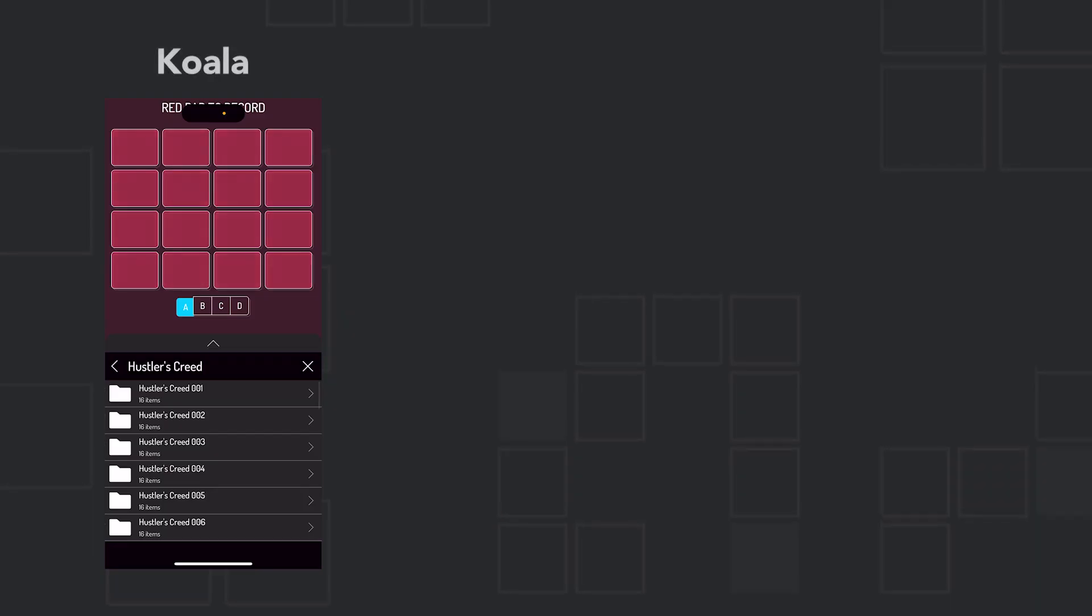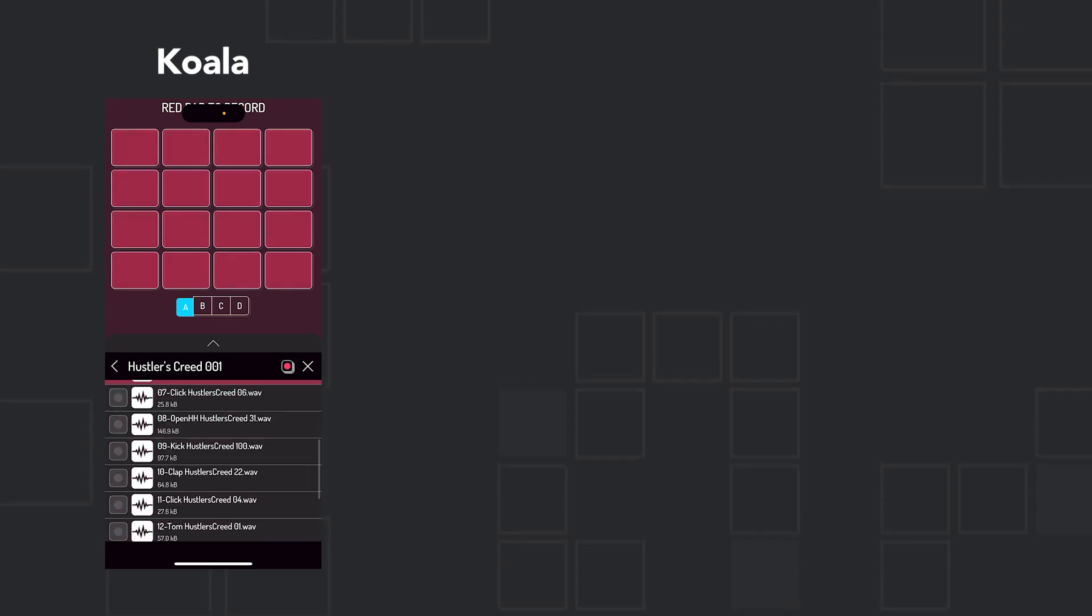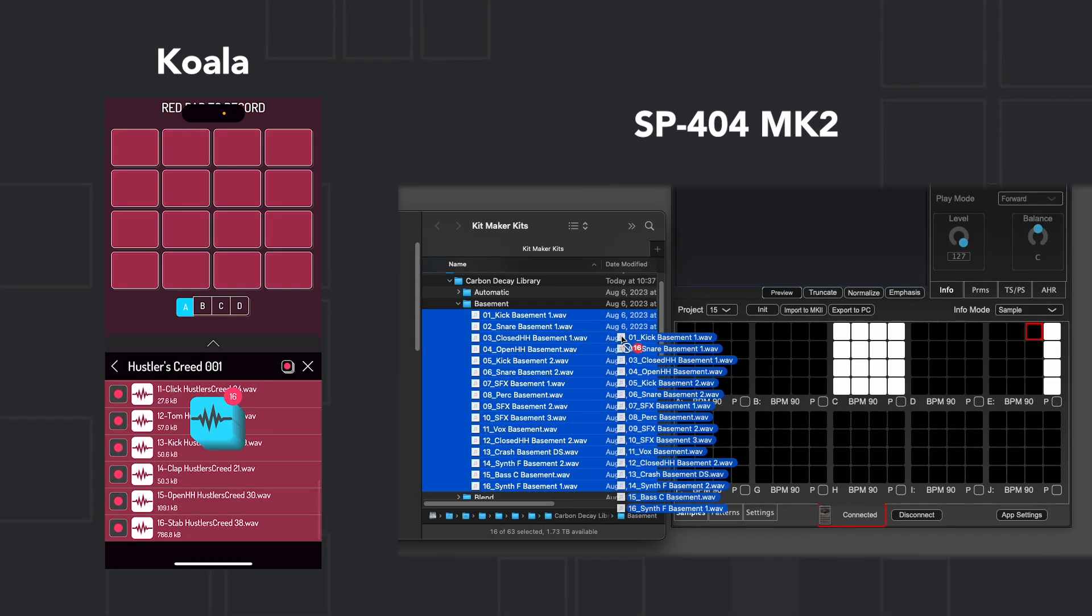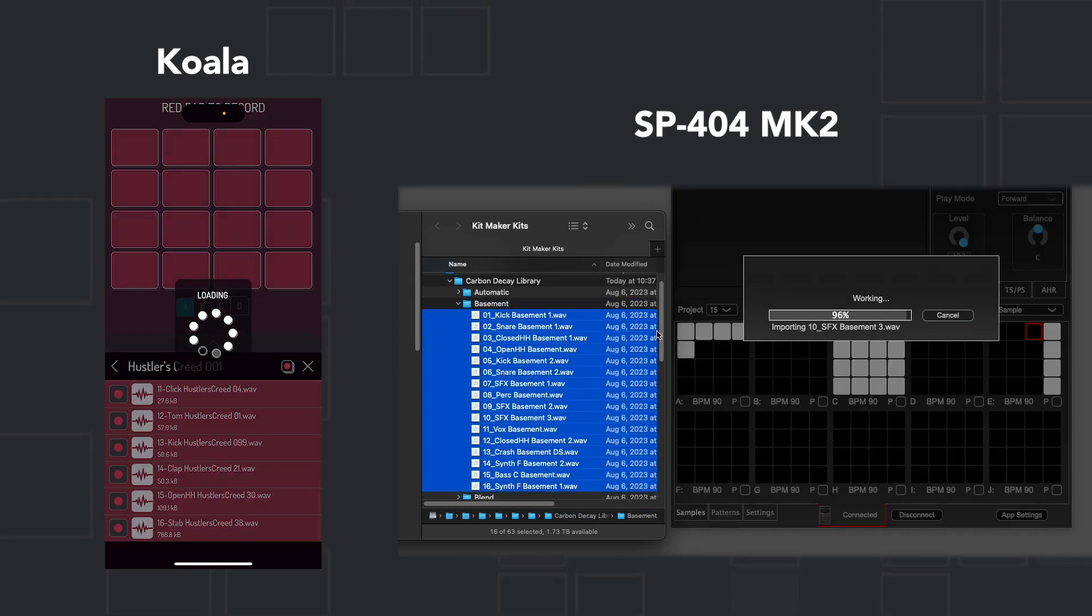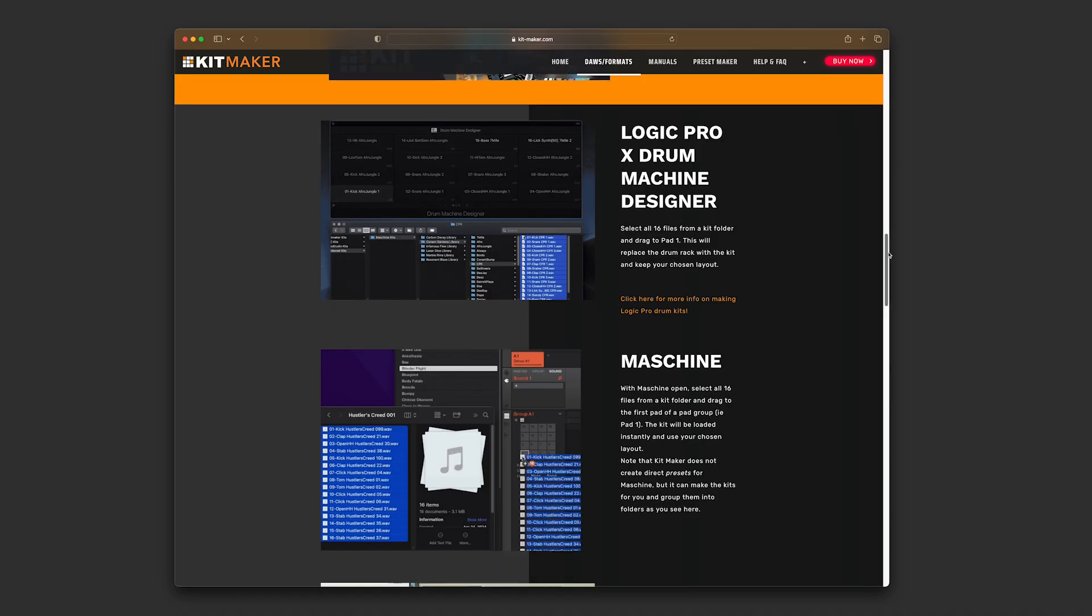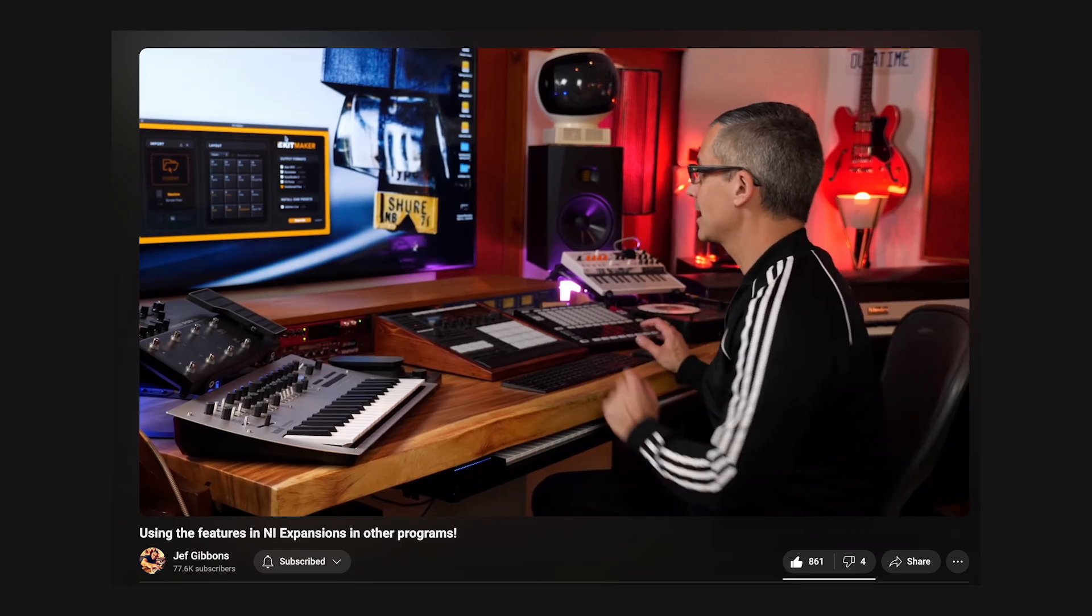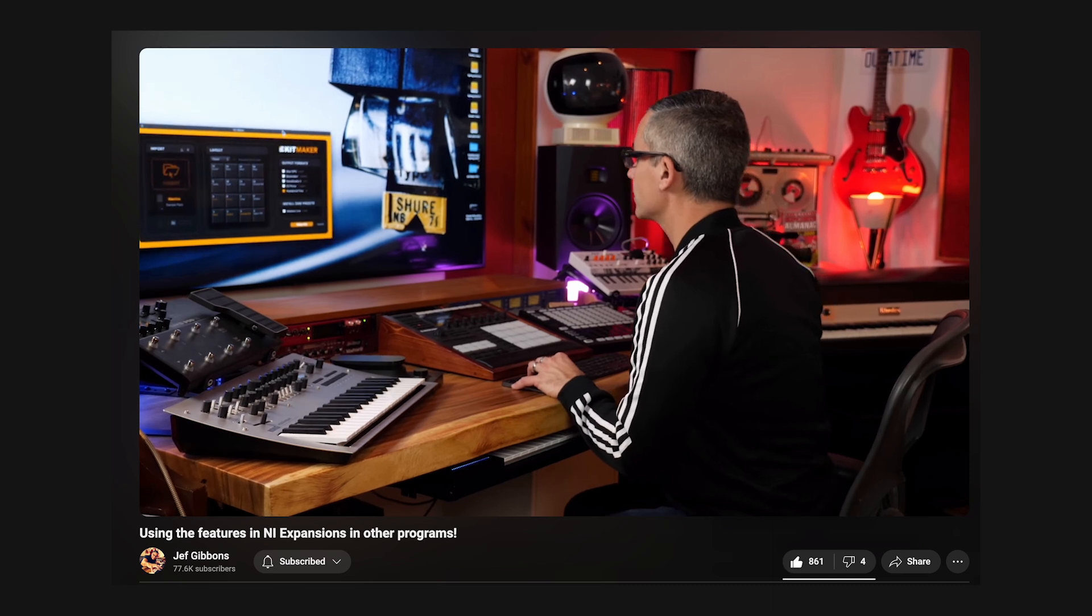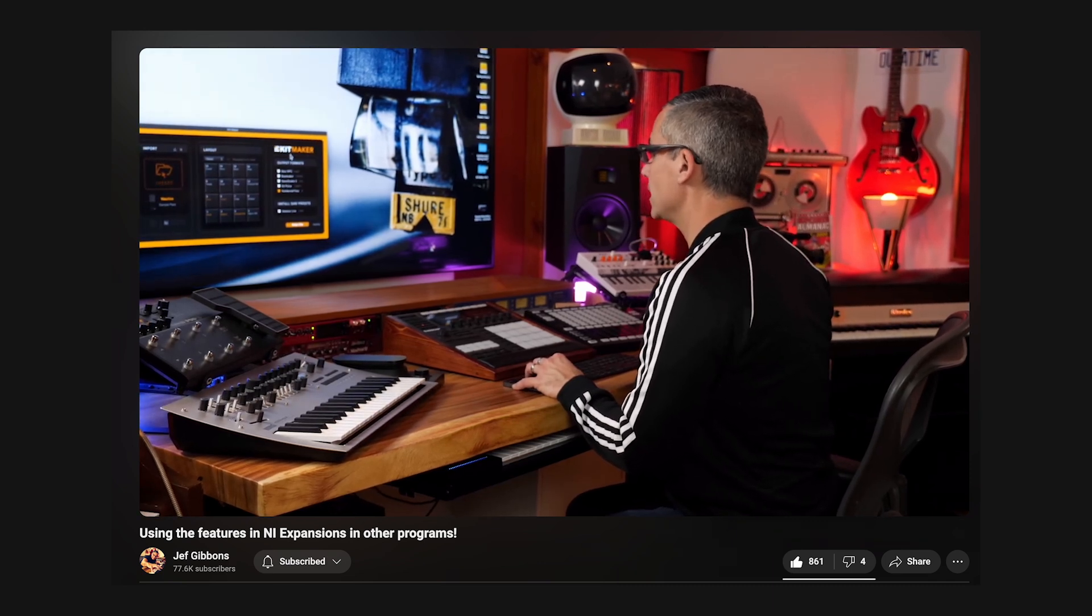You can also use numbered files with Koala or the SP404 MK2, where you can easily drag and drop a full kit into your project. Check out the numbered files webpage on our site for more information. Or take a look at Jeff Givens' videos where he uses numbered files to add machine kits to various DAWs.